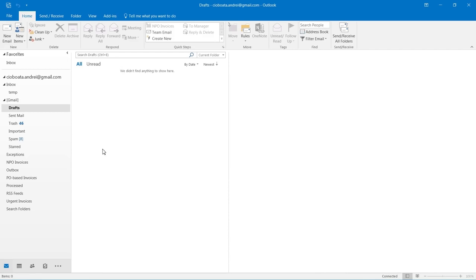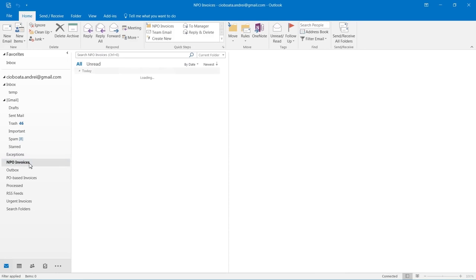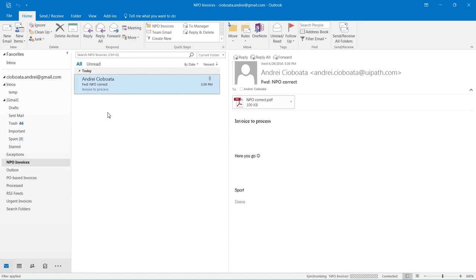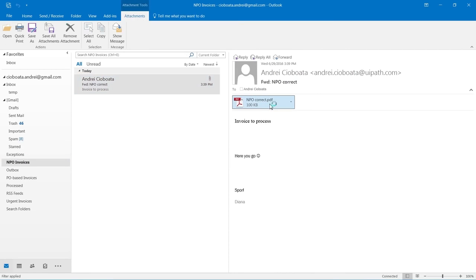The robot will open the MPO invoices folder in Outlook. It will open the email and download the invoice which is a standard readable PDF file.